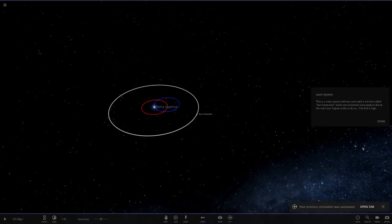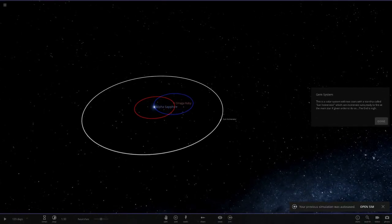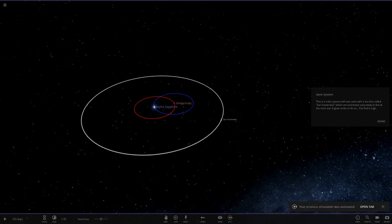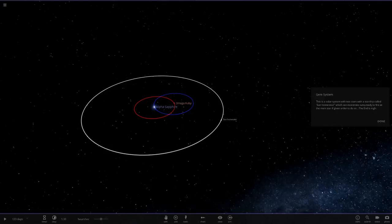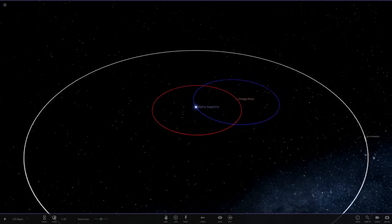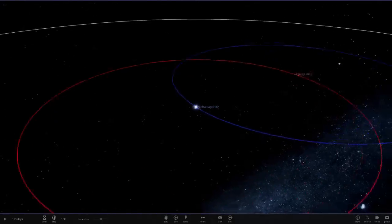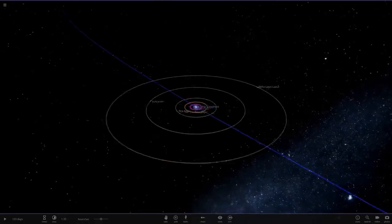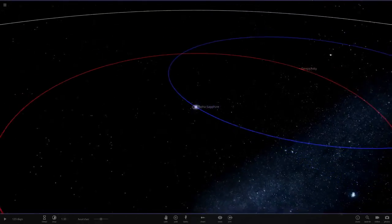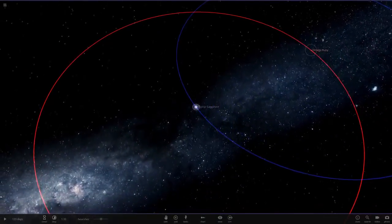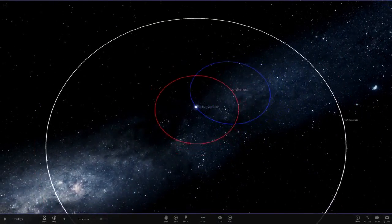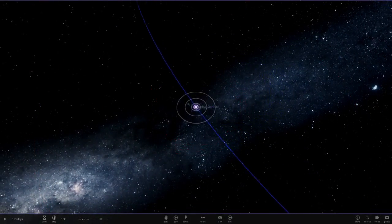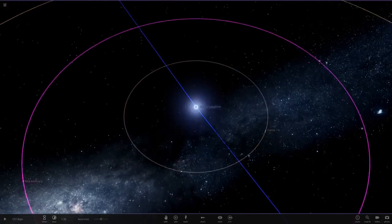This is a solar system with two stars and a starship called Sun Incinerator, which can incinerate suns, ready to fire at the main star. The end is nigh. We've got like a whole system of planets here, very cool. I'm liking the naming in this as well.